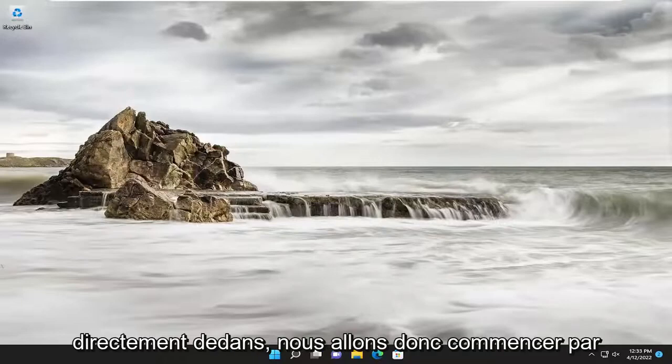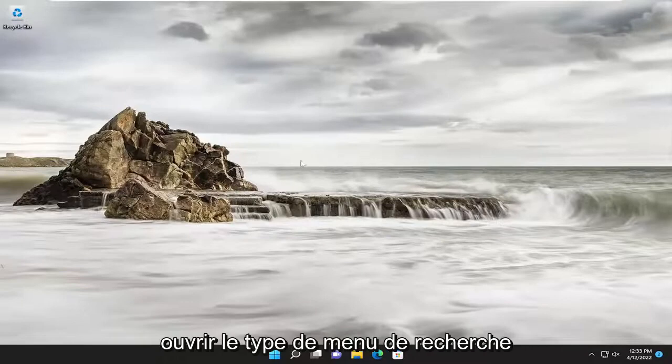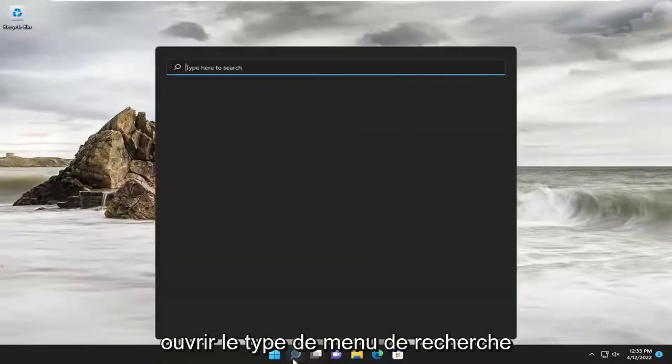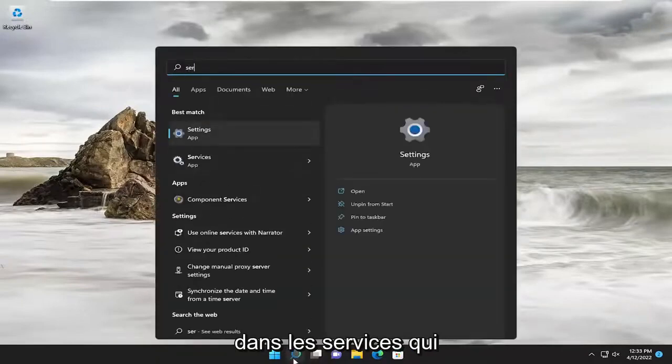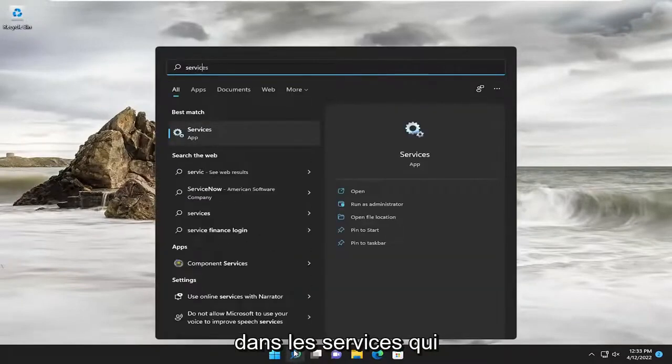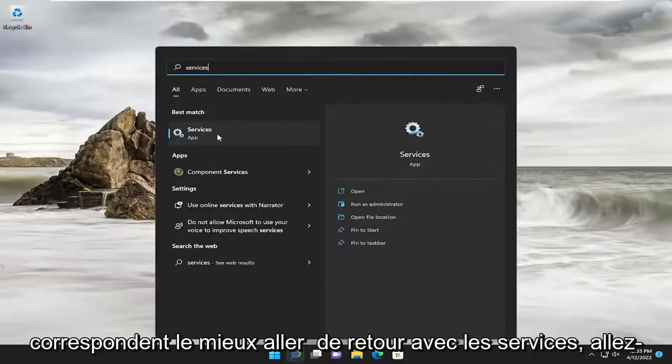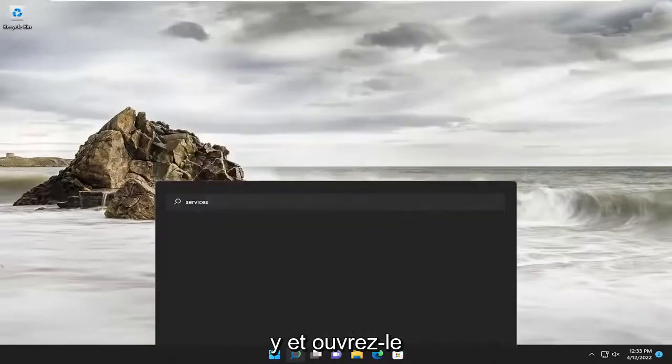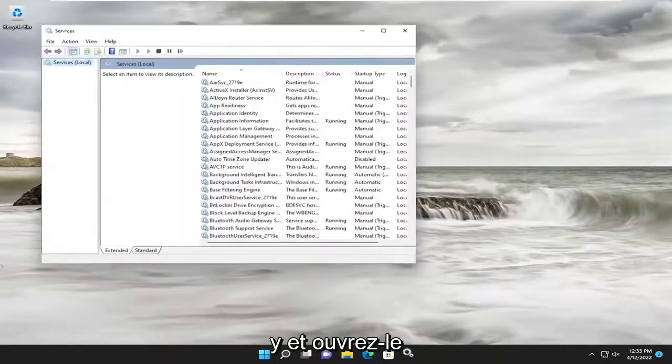So we are going to start off by opening up the search menu. Type in services. Best match, come back with services. Go ahead and open that up.